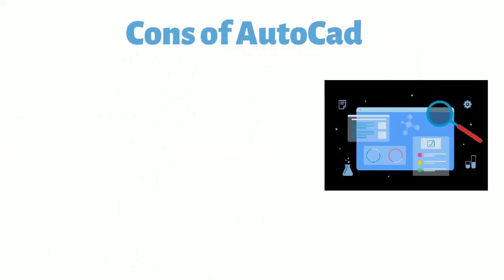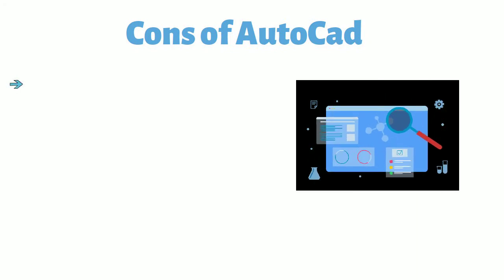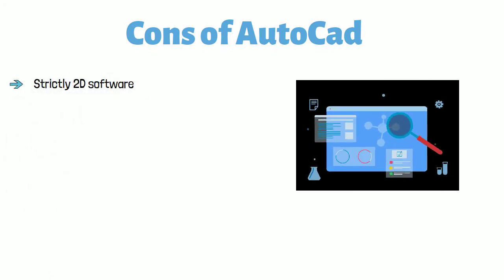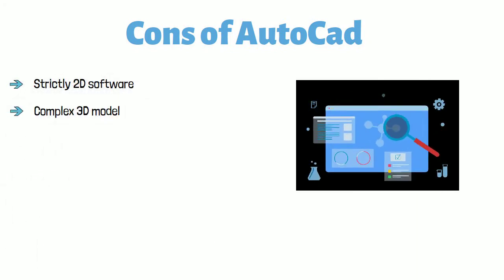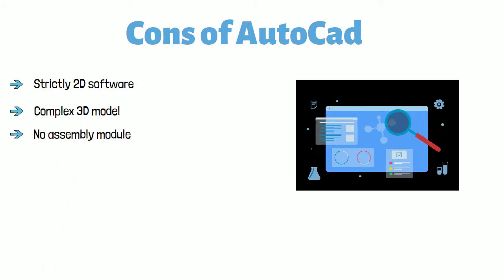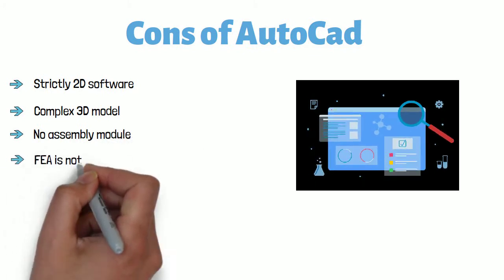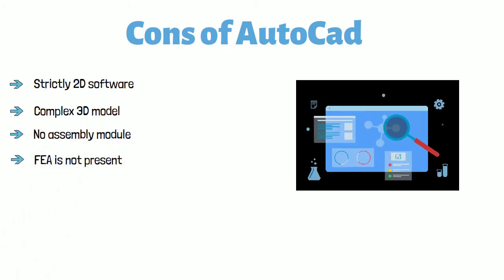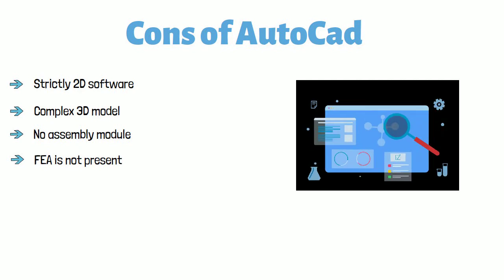Cons of AutoCAD: Strictly a 2D CAD software. Creating a complex 3D model is super tough. No assembly module is available. Industry-trending modules like Mechanism, Animation, FEA is not present. No product data management tool.